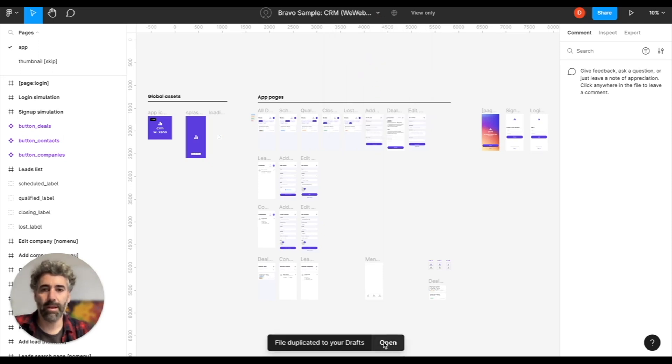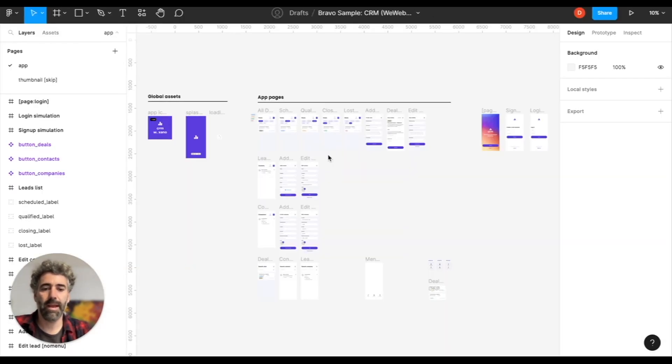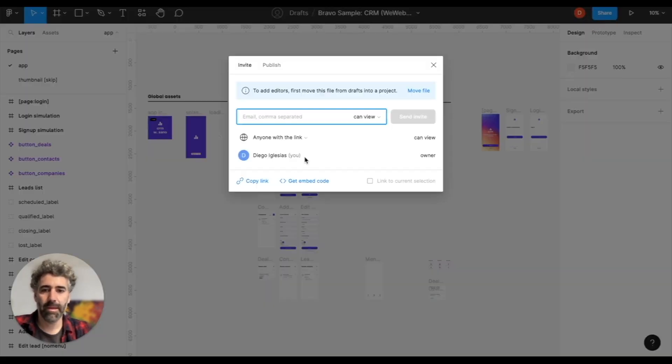Now click open and let's copy its link. Click share and copy link.